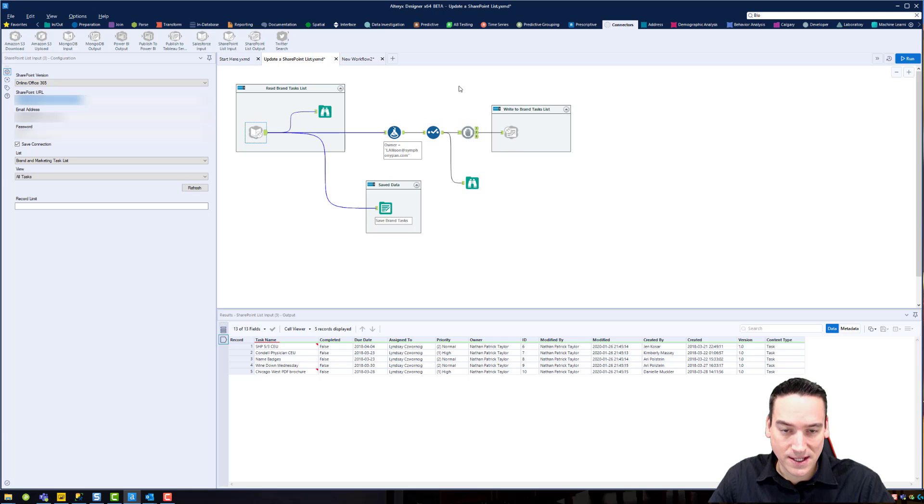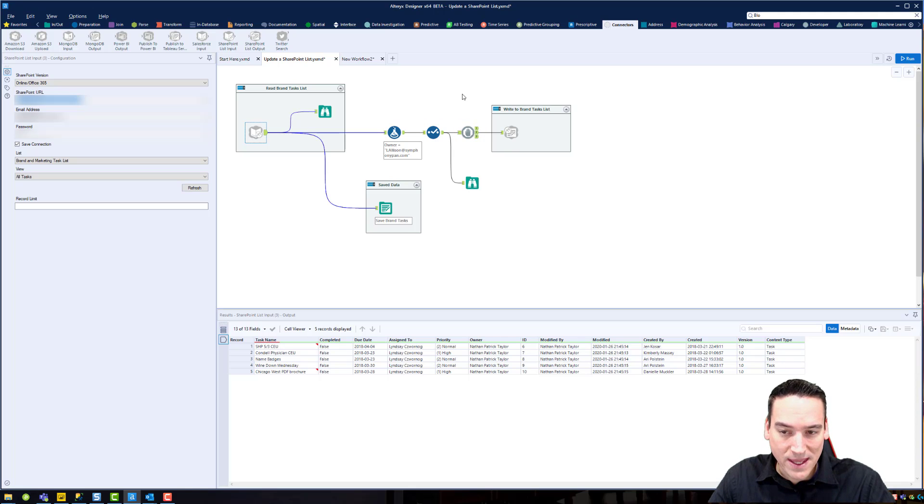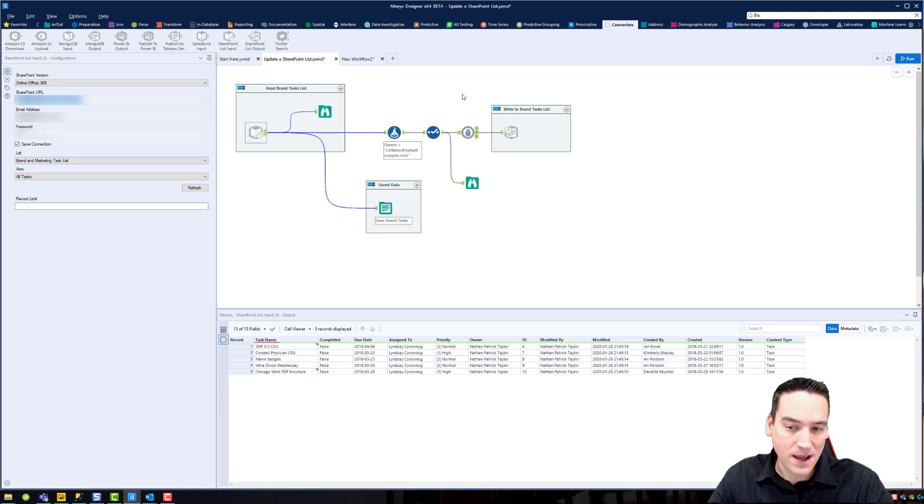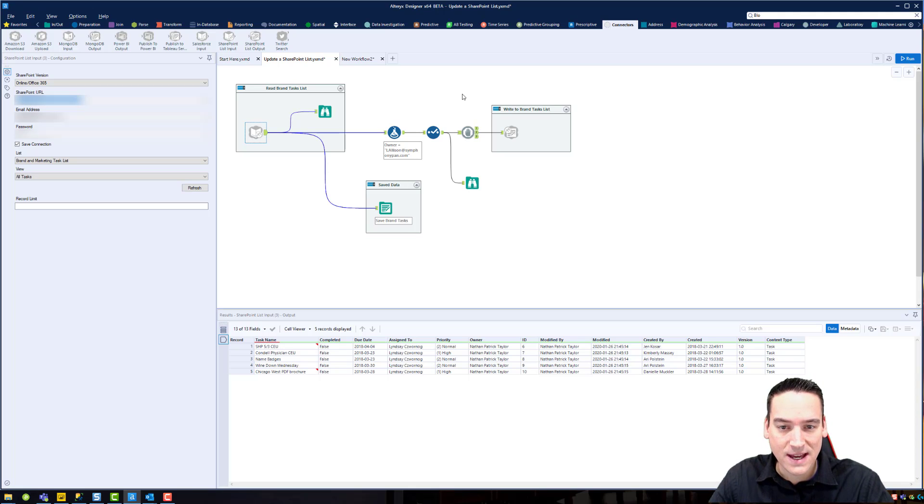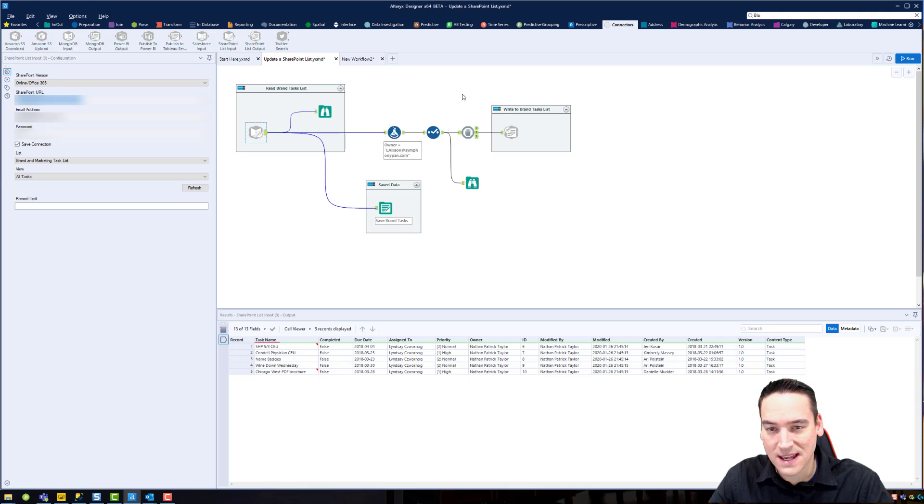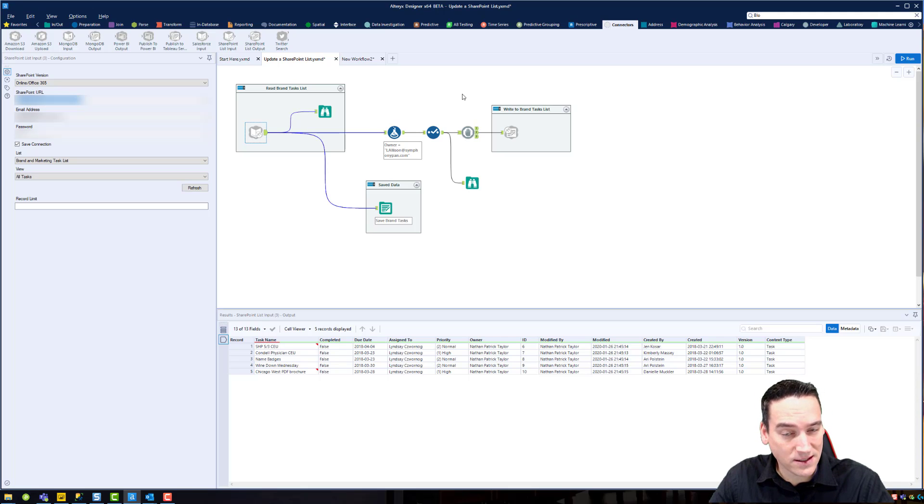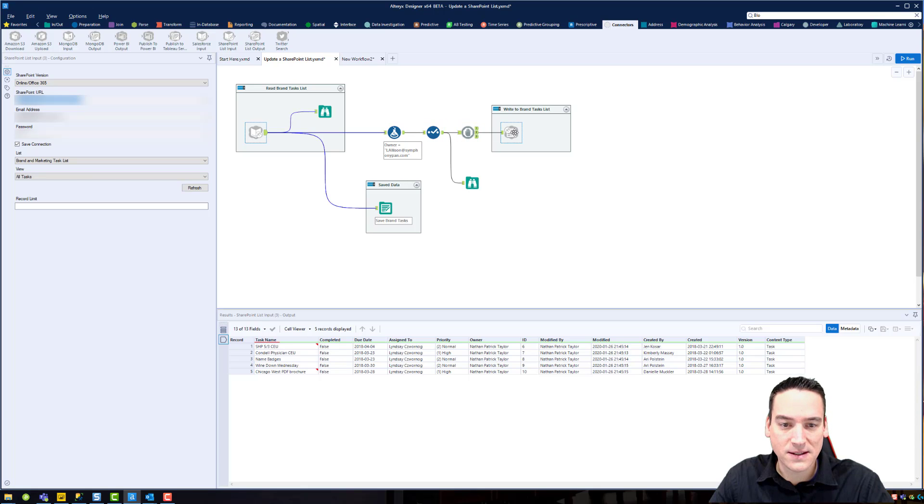And then I have to use a block until done tool. I'm doing that because the input has to be completed before the output is written back. If you don't do that, you'll get an error that says something like the reference is not set to an instance of an object. So you have to wait for that to complete until we can write our data back to SharePoint.